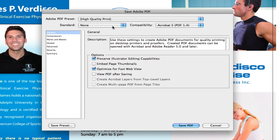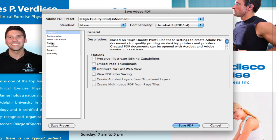I like to use High Quality Print — I've never had any issues with it. One thing I do like to do is uncheck 'Preserve Illustrator Editing Capabilities.' It will still produce a high quality file, but it reduces the file size significantly and makes the PDF harder to edit if reopened in Illustrator. So if you're going to be emailing something directly, this is the perfect thing to do.